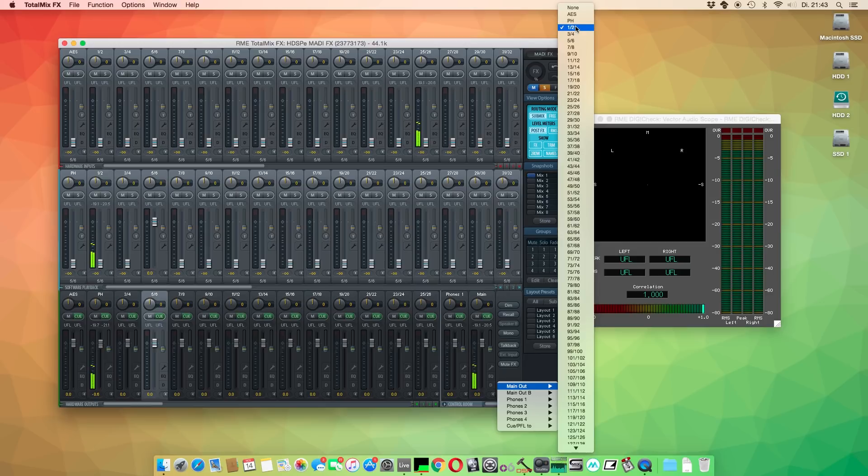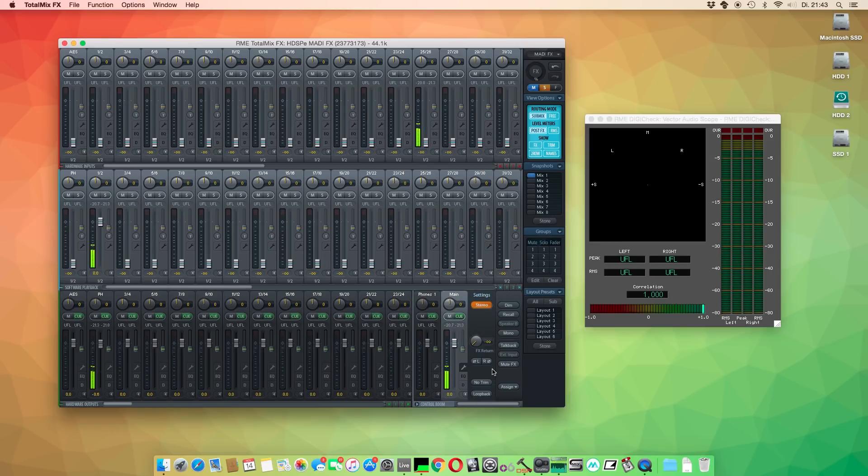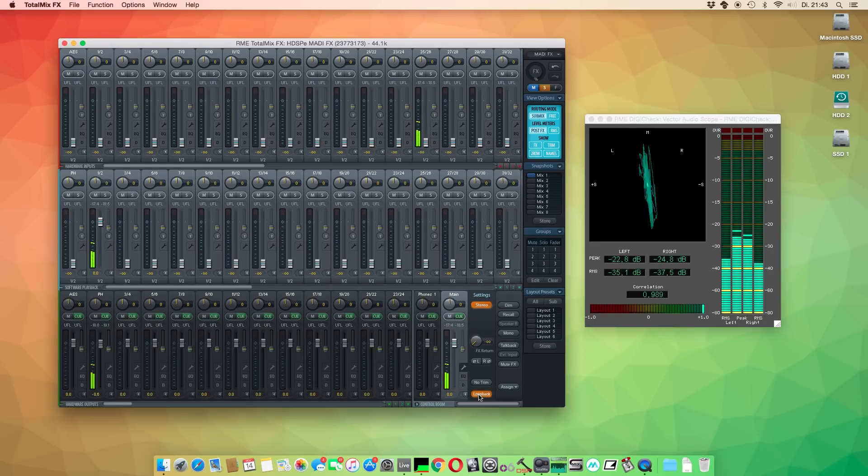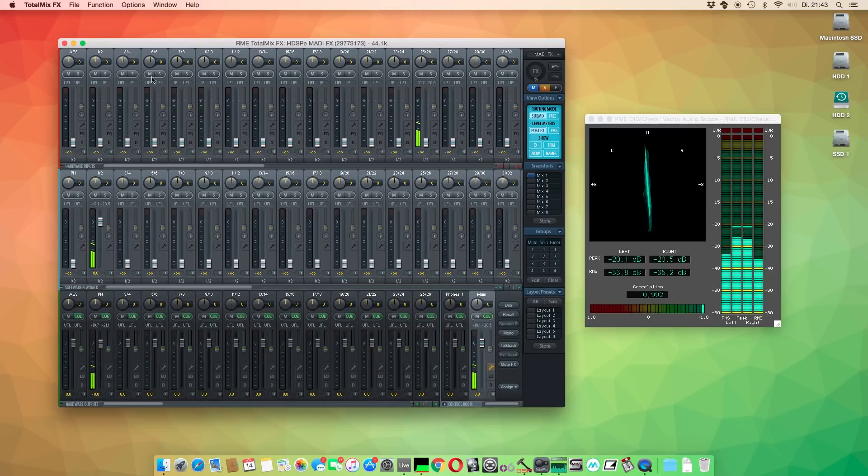After we selected our designed physical output channels, we click on the little tool symbol to open up the channel settings for the main output and then on Loopback. Now the signal of the main outputs, in this case 1 and 2, are sent back to the respective input channels, therefore inputs 1 and 2.